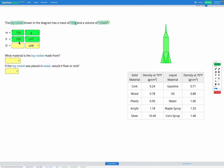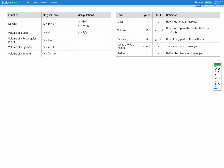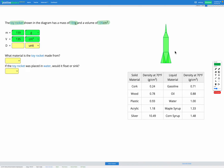The third variable is density, which we're not given in the question — we need to calculate that. So let's head over to our reference sheet and have a look for our equation for density. Here it is: density is mass divided by volume. So let's write down that equation.